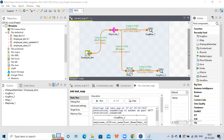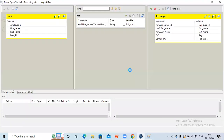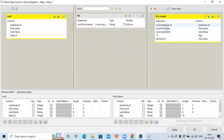Today we will check how to populate multiple outputs with different transformations in different outputs using the tmap component. This is the earlier job that we have already used. Here we can see we have populated my ID, first name, last name, flag, and full name - these were the columns populated to the output.